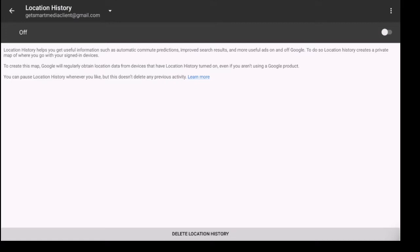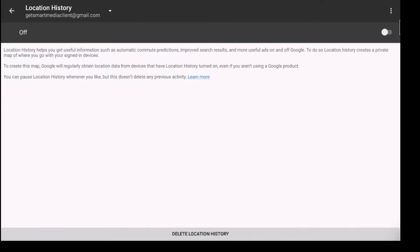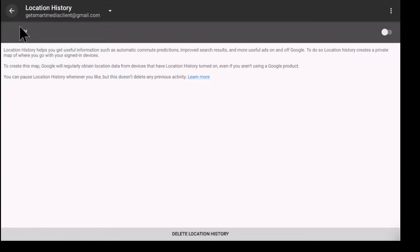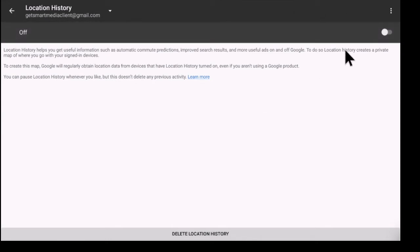So you could delete location history if you wanted to. That's totally up to you. Most people won't turn the location on, but maybe you want to use certain applications that use this. So if you need it, this is how you turn it on right there.